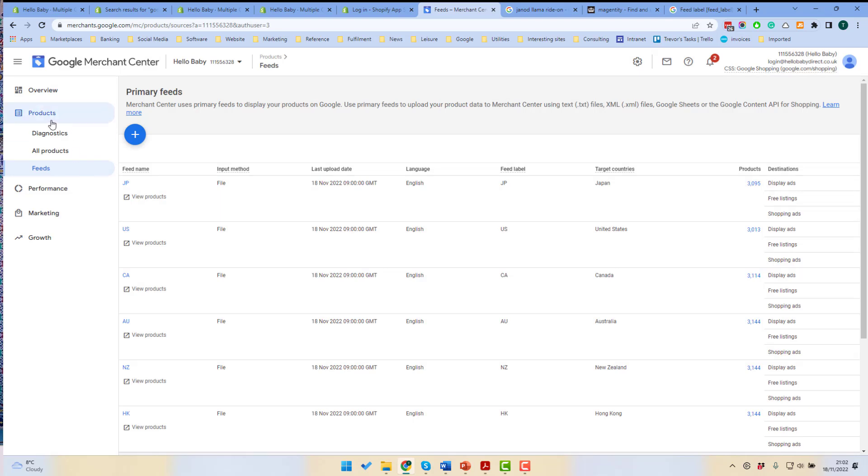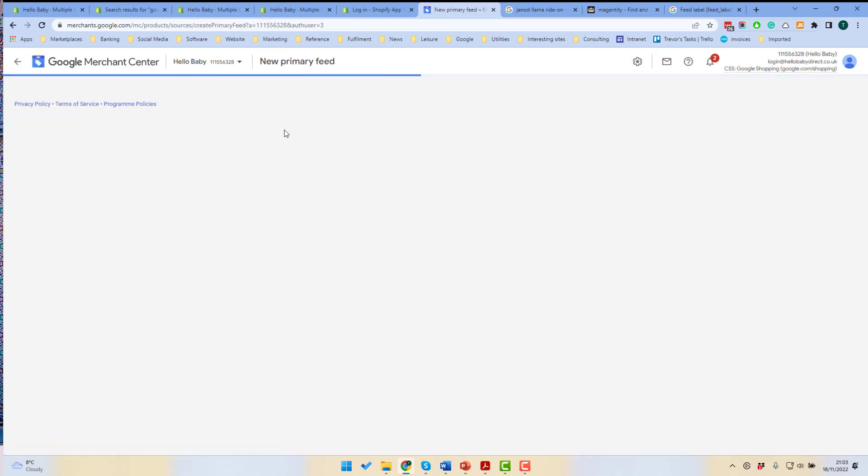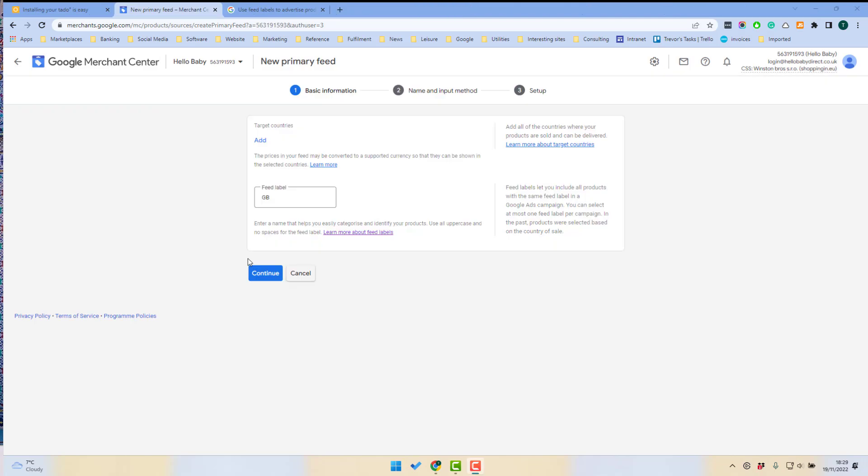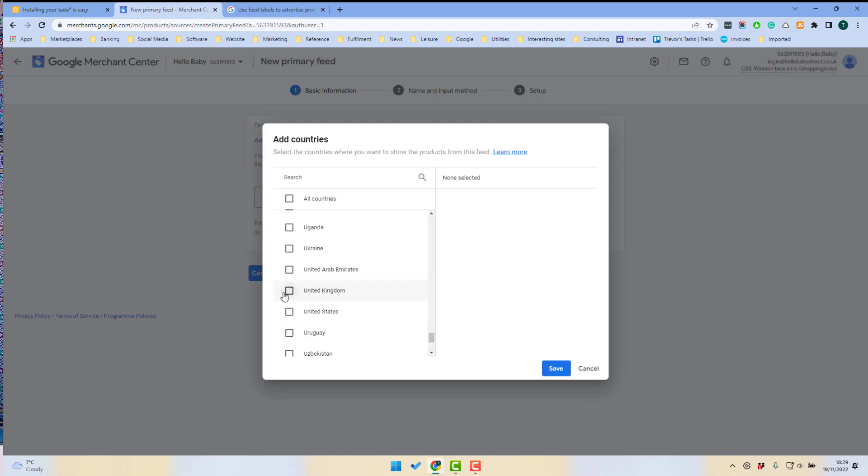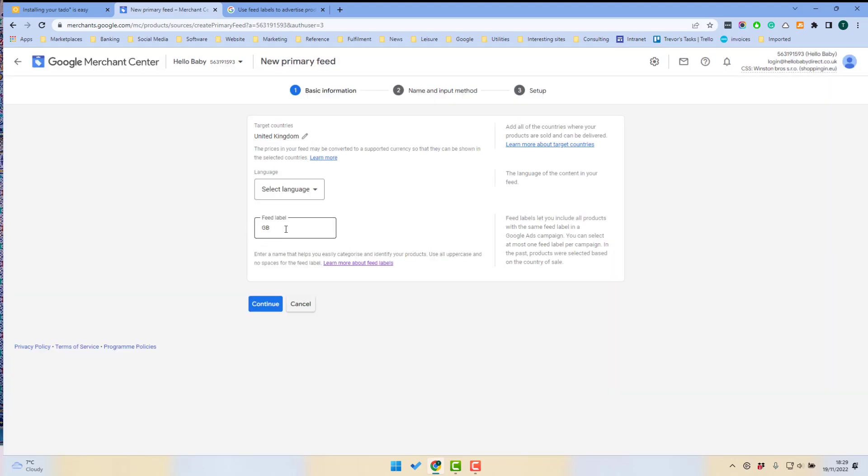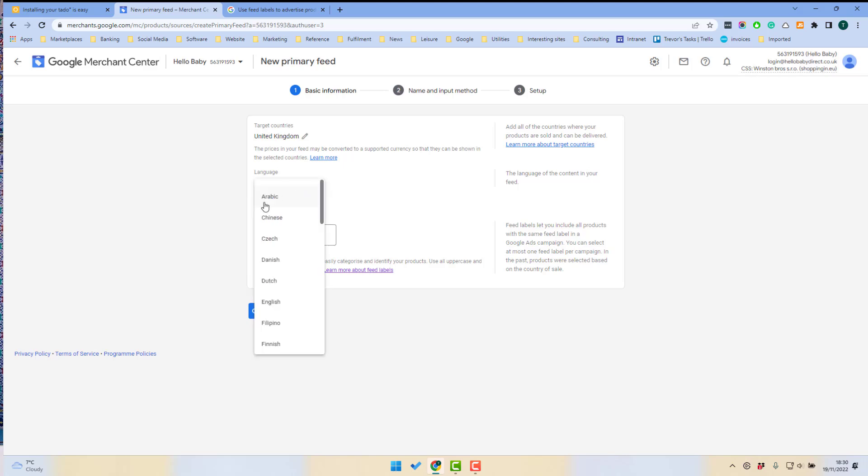If we go into Google Merchant Center and go to Products then Feeds, we can add a new feed. When creating the feed, you have to first add the target country. So I'm going to add United Kingdom, which is where I'm from, and you have to select a feed label. The feed label designates the primary country of the feed.